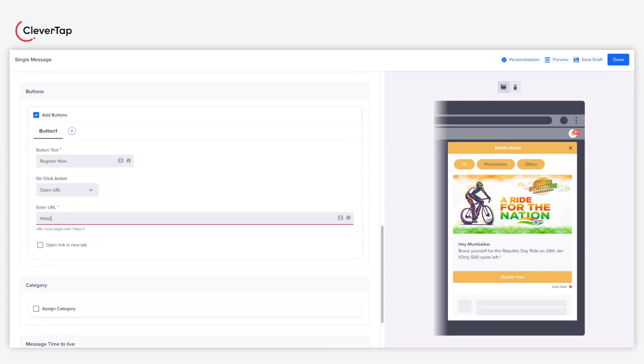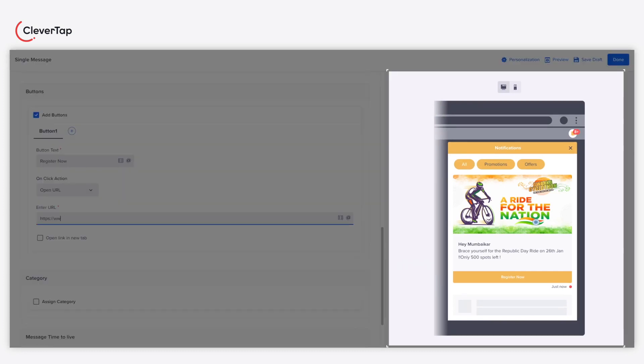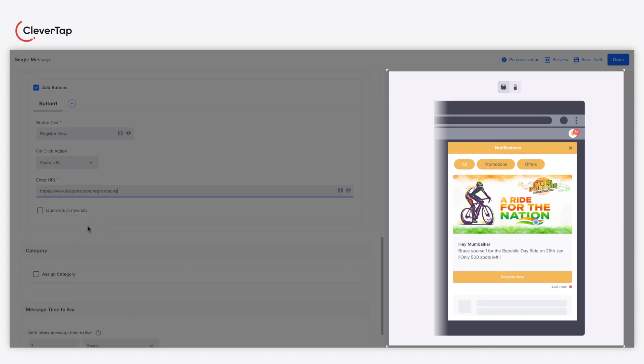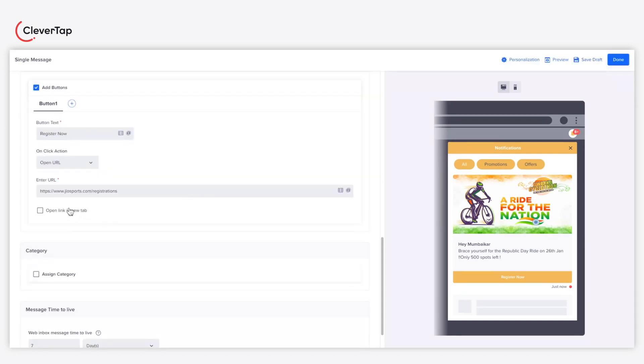You can preview the overall appearance of your message on the right-hand side in real-time as you make changes. Select the Open link in a new tab checkbox to open the button link in a new tab.